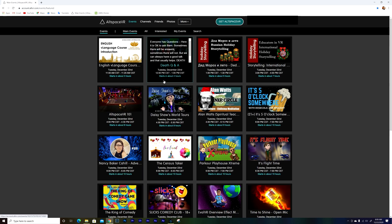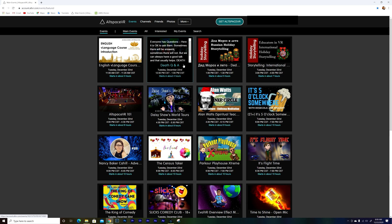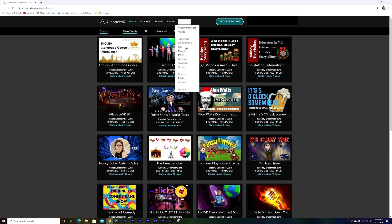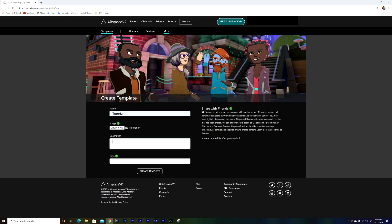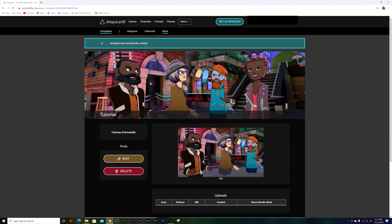Now just go to the Altspace website and sign in. We're going to create a template. Go to Templates and then Create New Template. You can name it — I'm going to name this one "Tutorial." For description, just put a test. Then create the template. A template is basically the core — it's the heart of the world. Every time you're going to do a world, you create a template first, and then you can use it to create a world.